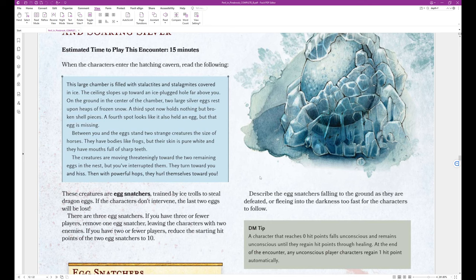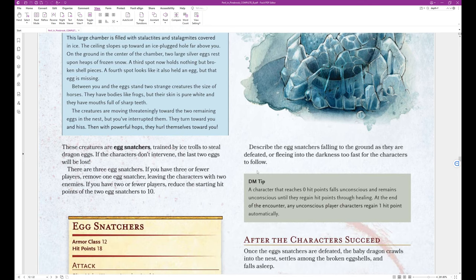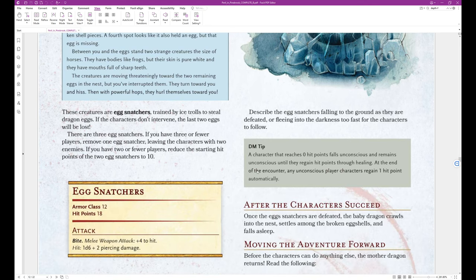This large chamber is filled with stalactites and stalagmites covered in ice. The ceiling slopes up toward an ice-plugged hole far above you. On the ground in the center of the chamber, two large silver eggs rest upon heaps of frozen snow. A third spot now holds nothing but broken shell pieces. A fourth spot looks like it also held an egg, but that egg is missing. Between you and the eggs stand two strange creatures the size of horses. They have bodies like frogs, but their skin is pure white and they have mouths full of sharp teeth. The creatures are moving threateningly toward the two remaining eggs in the nest, but you have interrupted them. They turn toward you and hiss. Then, with powerful hops, they hurl themselves towards you. That's the end of the block text.